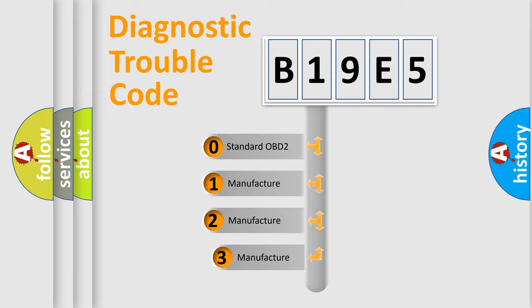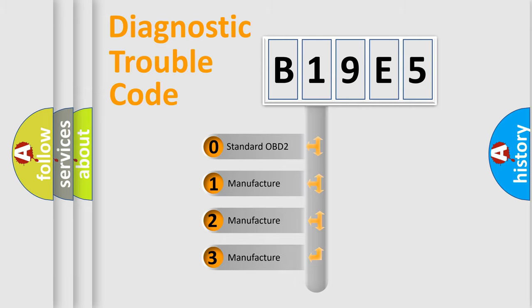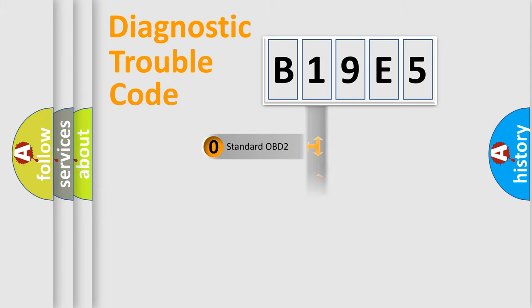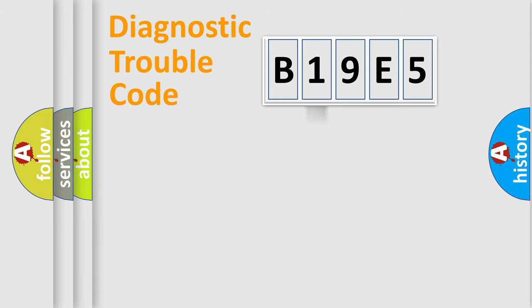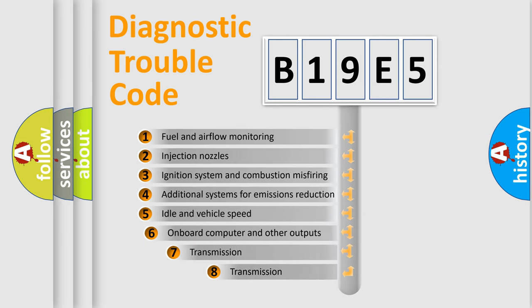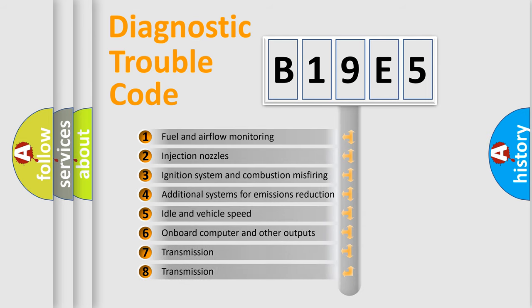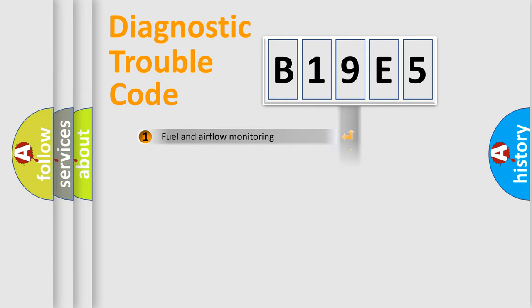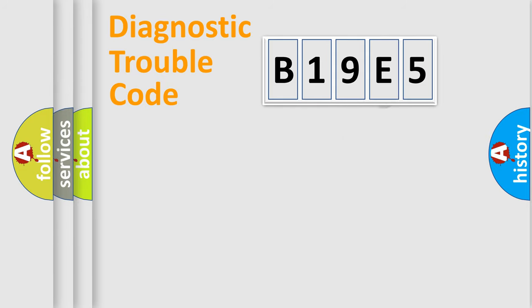If the second character is expressed as zero, it is a standardized error. In the case of numbers 1, 2, or 3, it is a car-specific error. The third character specifies a subset of errors. The distribution shown is valid only for the standardized DTC code.